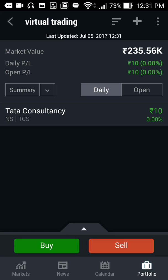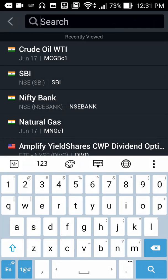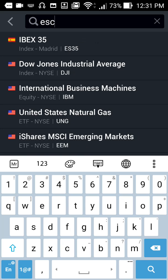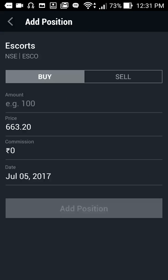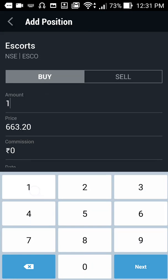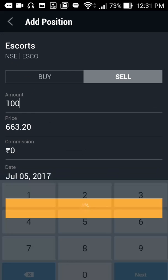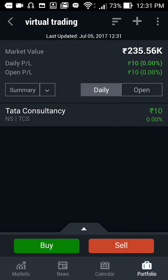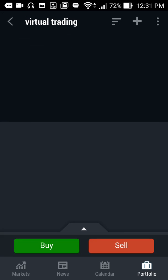Now you can see you have started trading in Indian Rupees. You can add many such equities. I want to trade in Escorts — I want to sell 100 quantities of Escorts. Click on sell, add your position. It will take some time for the stock to get added to your position; just go back and again click on your virtual trading portfolio.